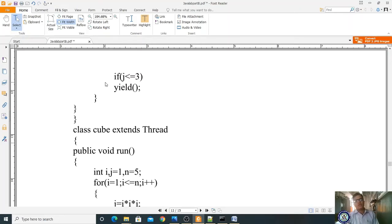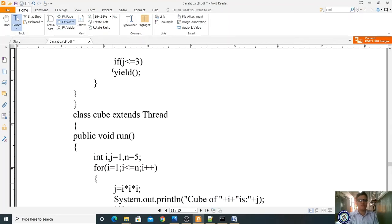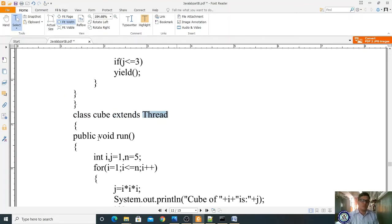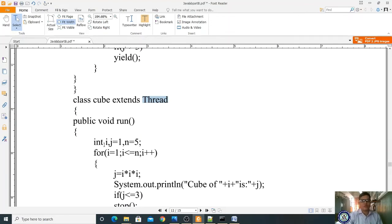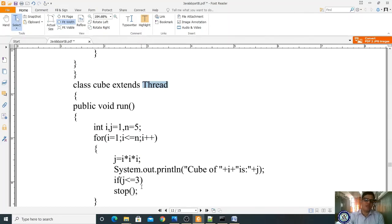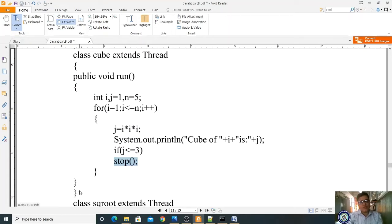If j <= 3, thread.yield() is called — yield means making the thread wait. Here ends the Square class. Now writing the next class: class Cube extends Thread — also inheriting the thread concept. Writing public void run() method with the same for loop for cube: i, j = 1, n = 5. Cube of 1 is 1, cube of 2 is 8, cube of 3 is 27, and so on. If j <= 3, the thread is temporarily stopped.